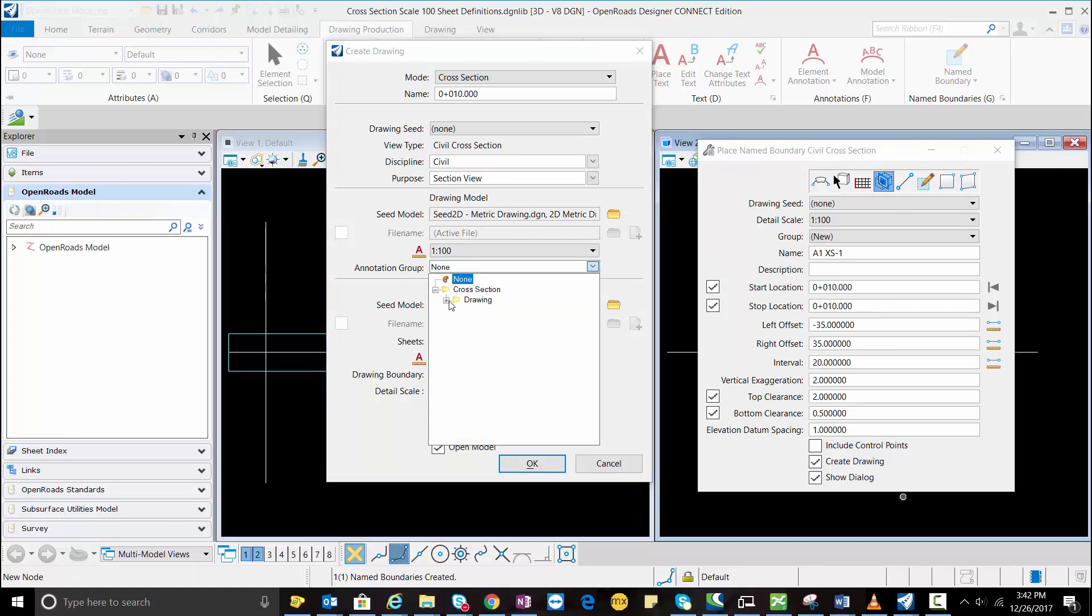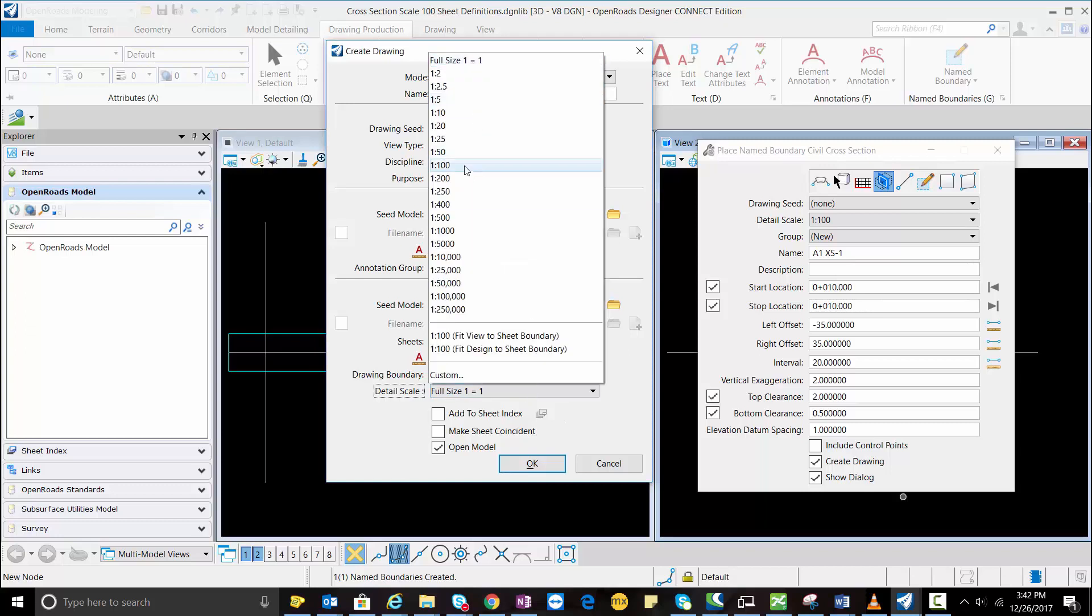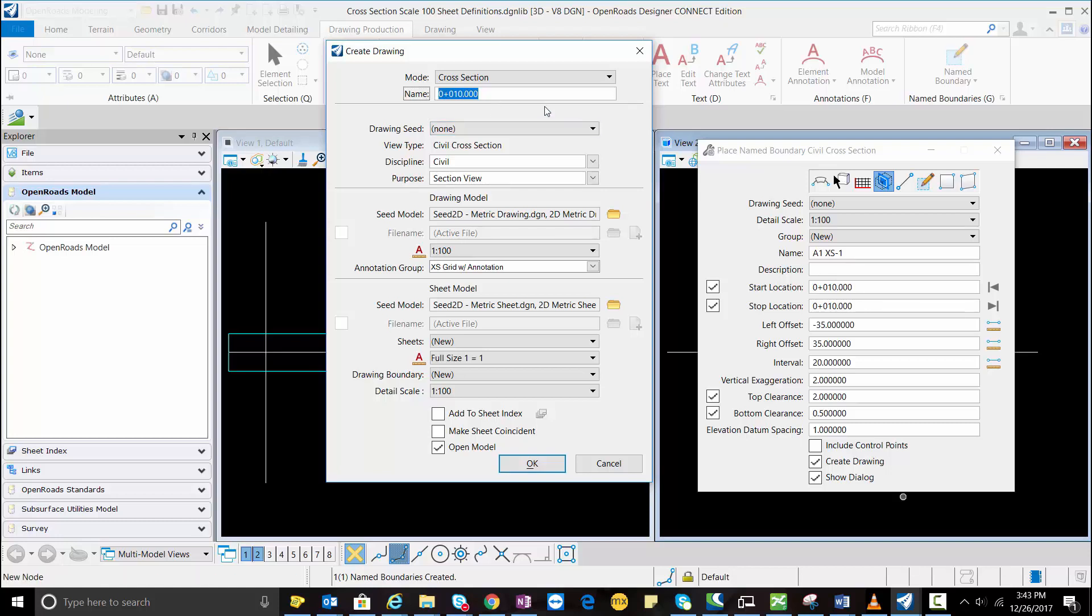My detail scale again 1:200 and here we need to make sure about the name because this will change from the default value to the actual sheet value. So I'm going to type even cross section 1 and then I'm going to hit OK.